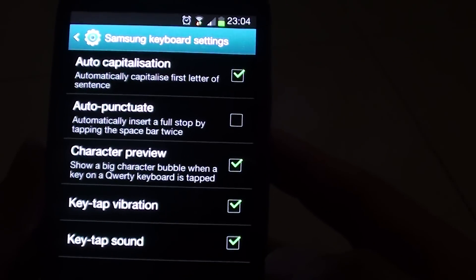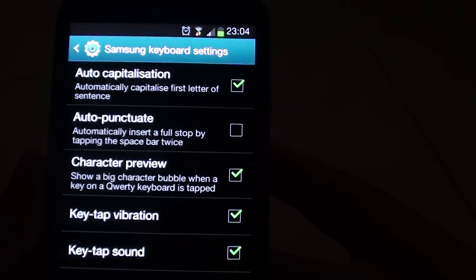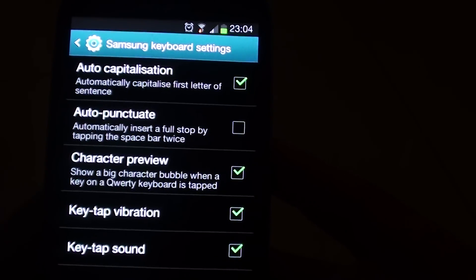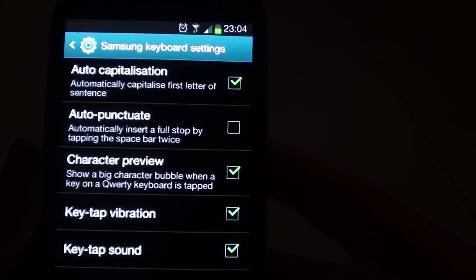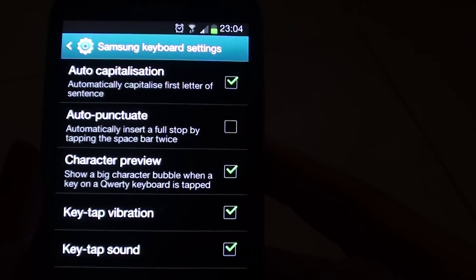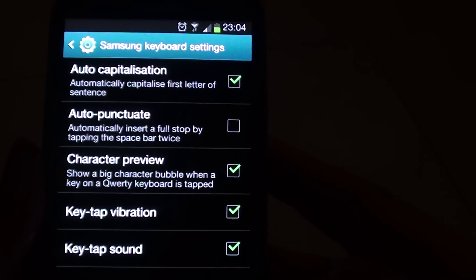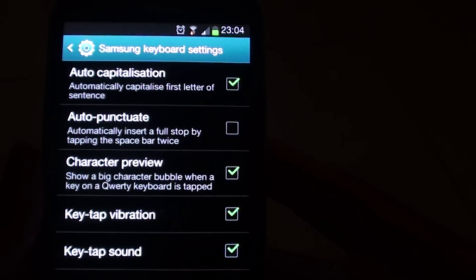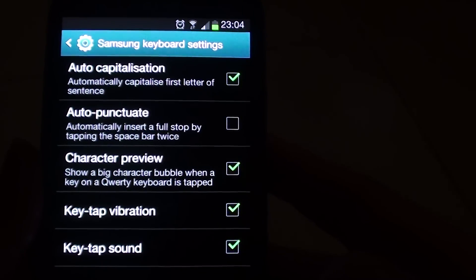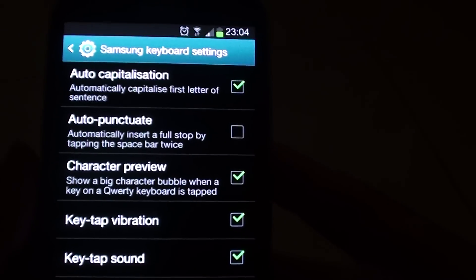How to enable auto-capitalization on a Samsung Galaxy S3 to automatically capitalize the first letter of the sentence.